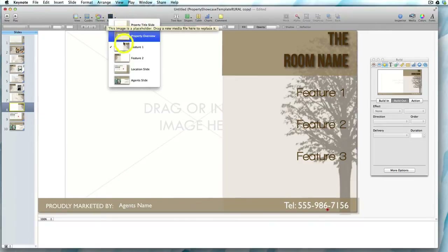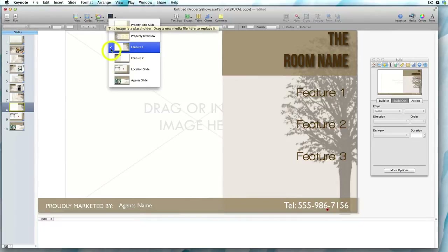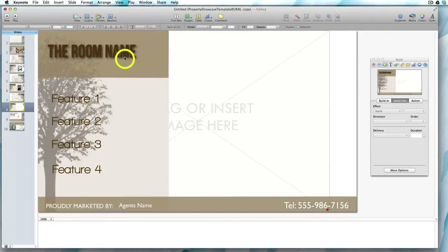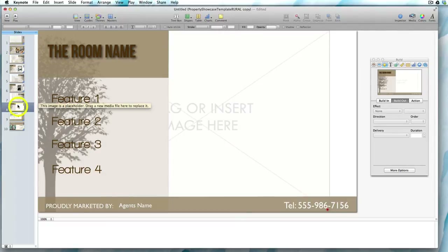I can click on whichever layout I want to use. You can see at the moment it's based on 'Feature One' because there's a tick here, but I want it to be based on 'Feature Two', so I just click that and now that slide has changed to be based on the same layout as slide two.